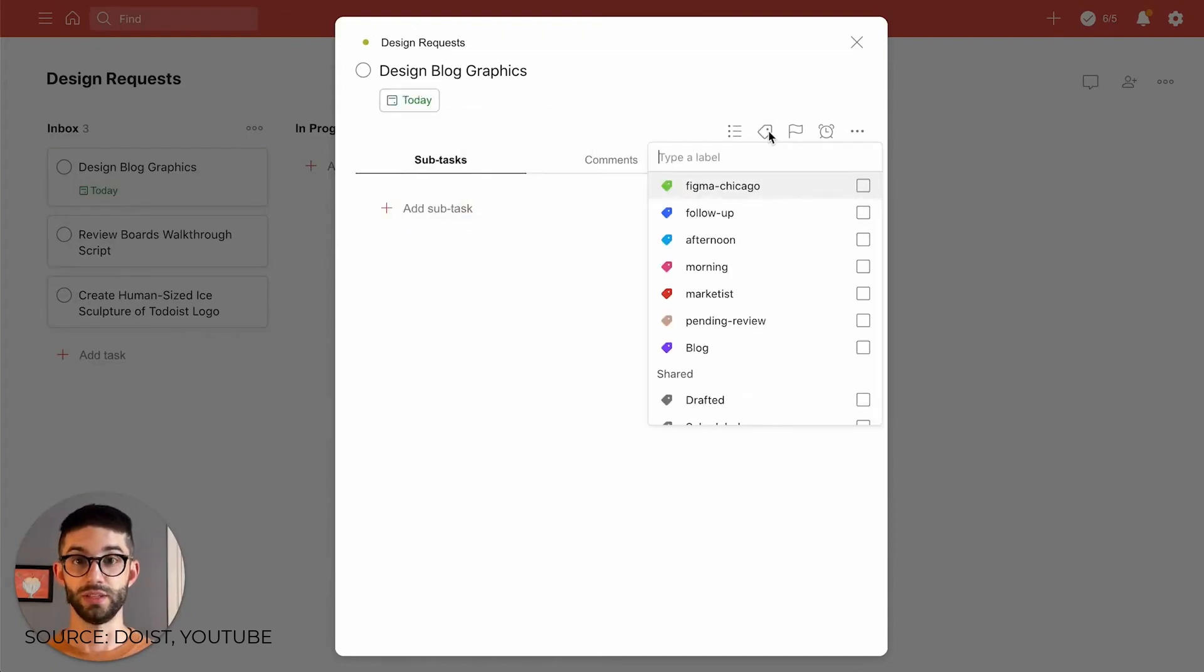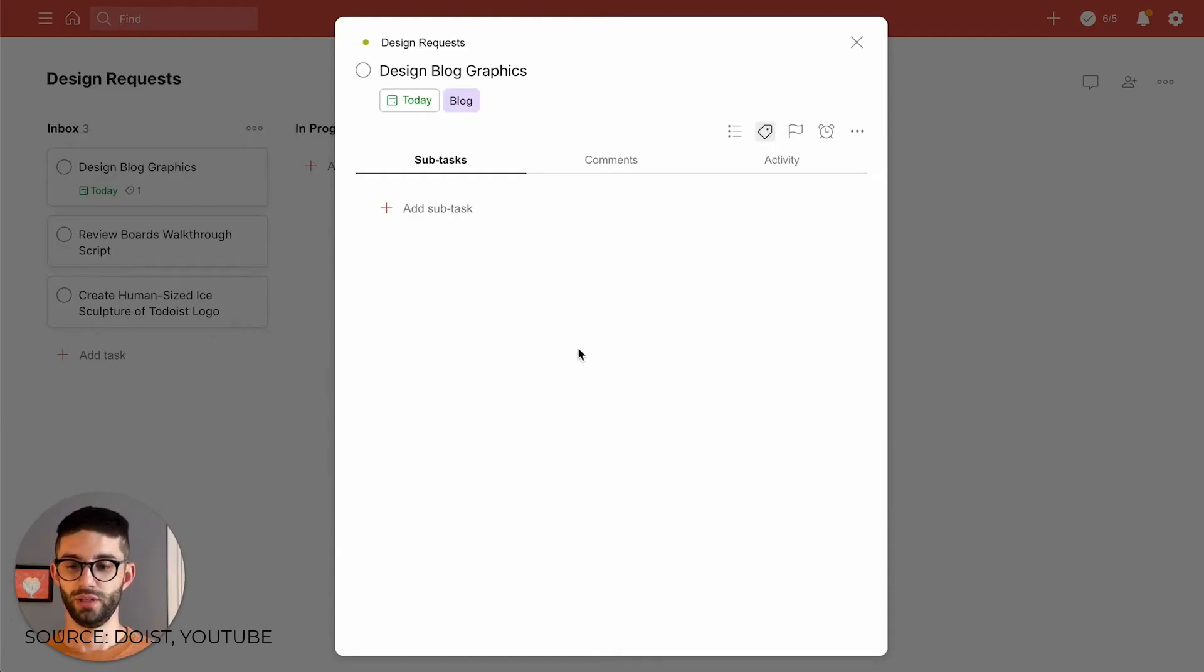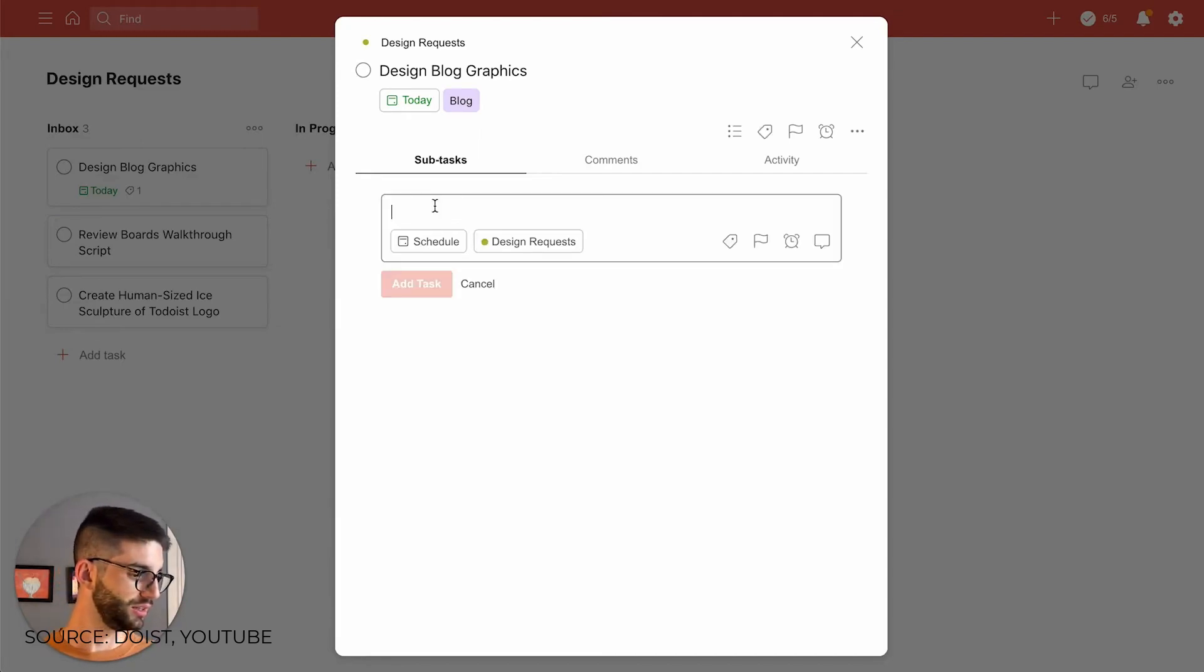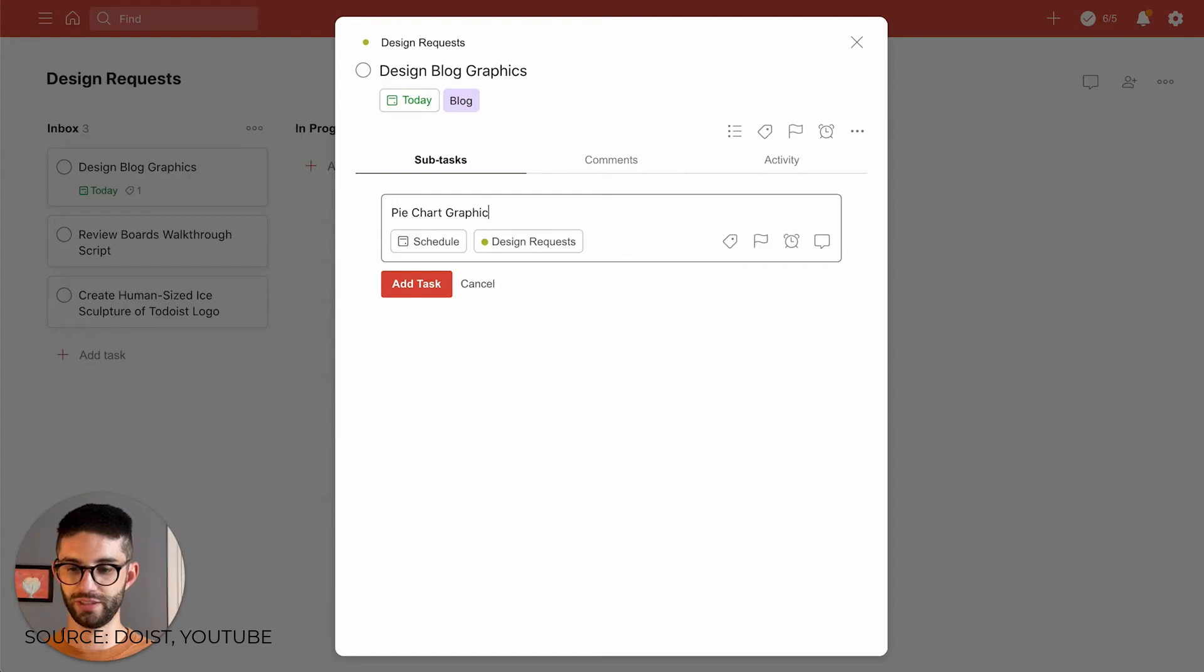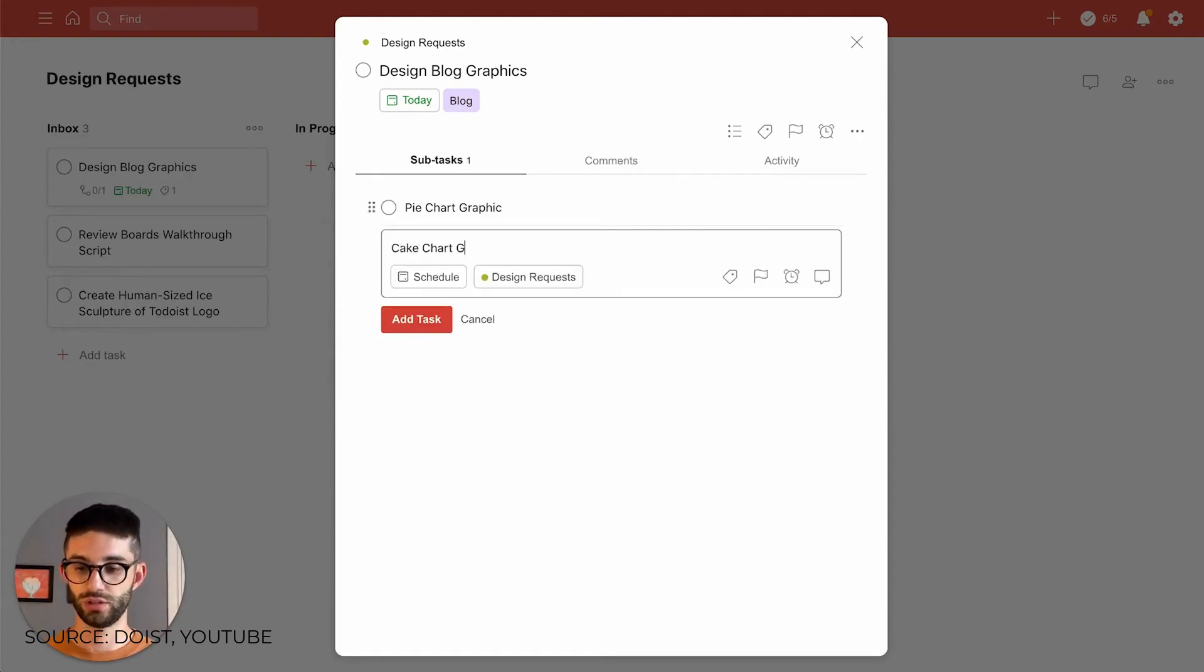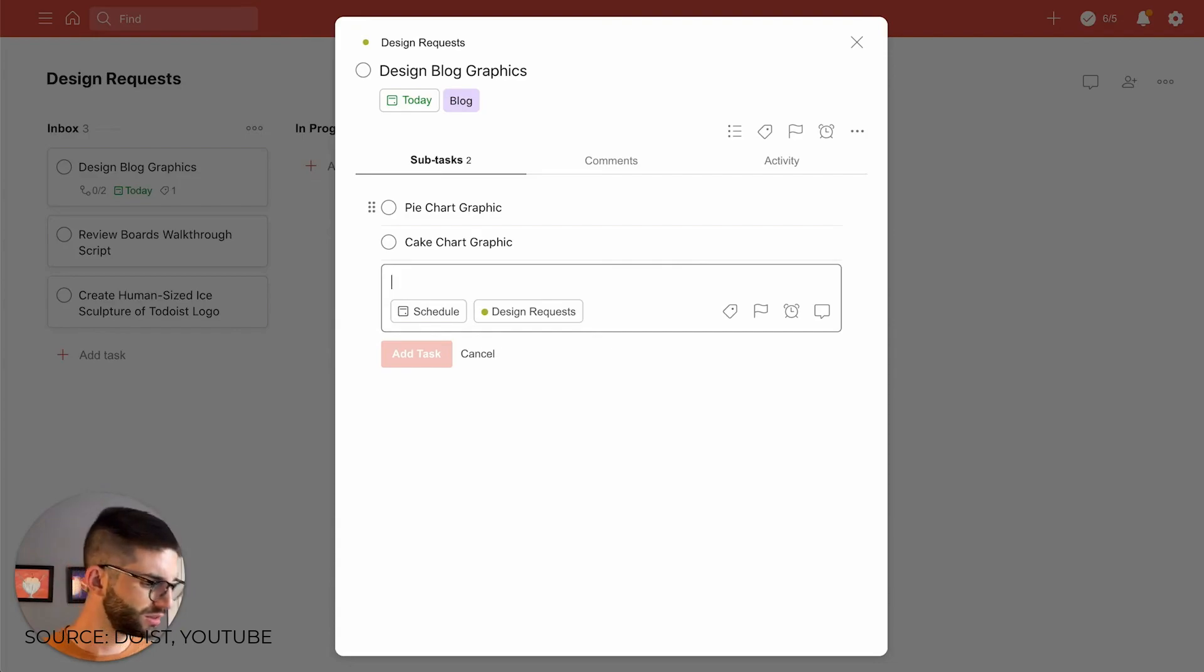For people who want to follow and maintain projects through Kanban, which is a lot of the popularity of applications like Trello, this is a very big update, very exciting day for Todoist. If there are any other announcements, we'll make sure to let you know, but this is definitely an exciting release for Todoist.